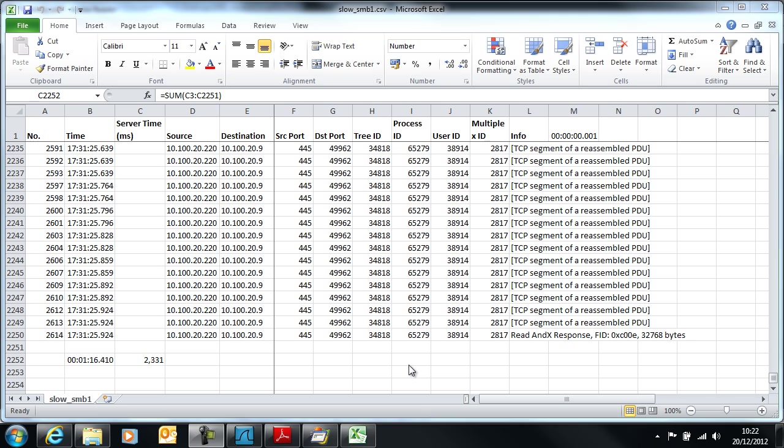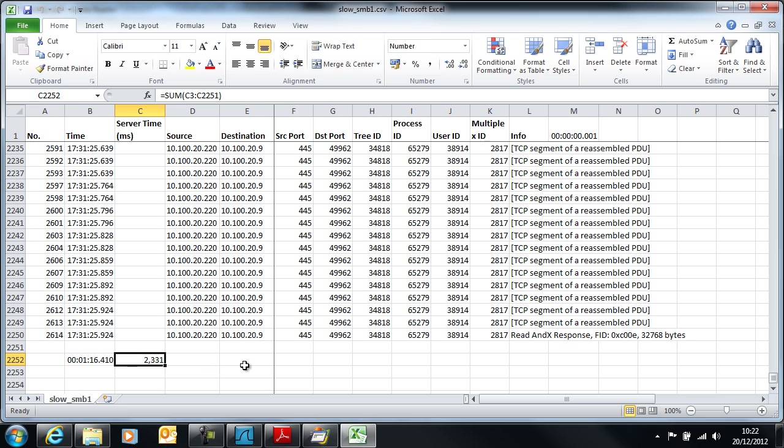Hello again. We've been looking at the performance of a Windows 2003 file server using Wireshark and Excel. We've reached the point where we now have some understanding of the server time. The server time here is 2331 milliseconds as opposed to a total transaction time on the wire of 1 minute 16.4 seconds, so 76 seconds.